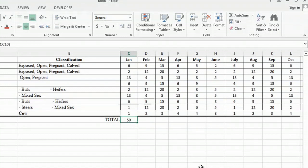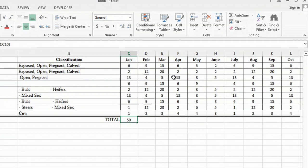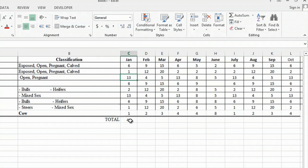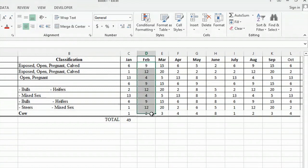The great thing about the auto sum column is that if you need to go back into January and find out that you had one replacement heifer instead of two, you can simply just type over that and click one. Hit enter. And as you can see, your auto sum will automatically adjust for that month. So now I'm going to go ahead and auto sum all of my months.